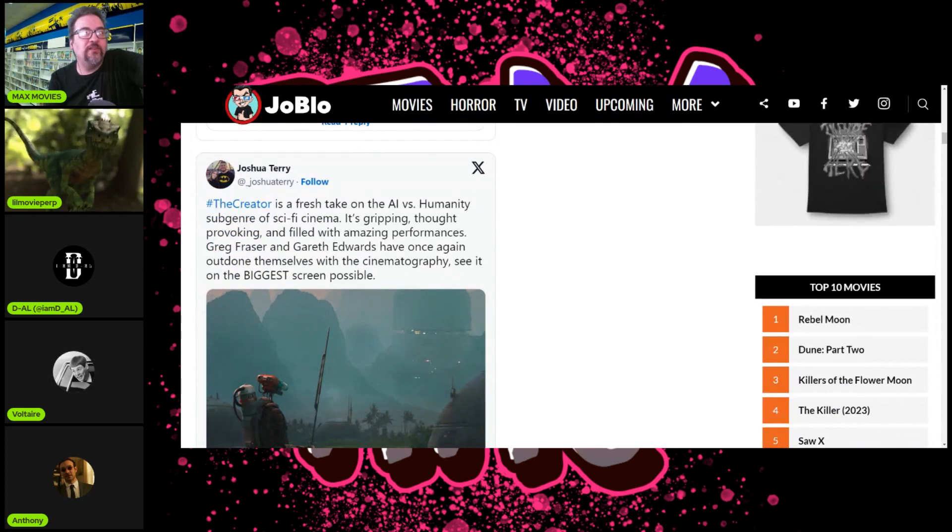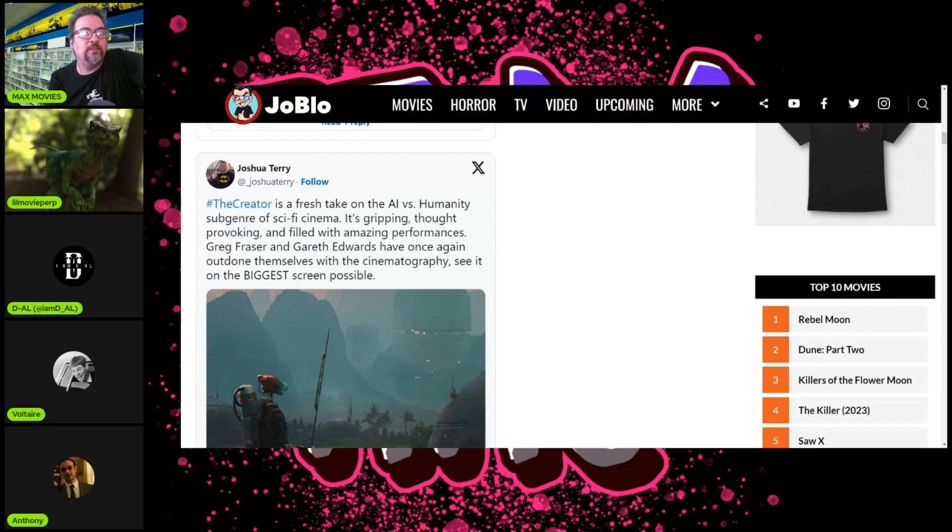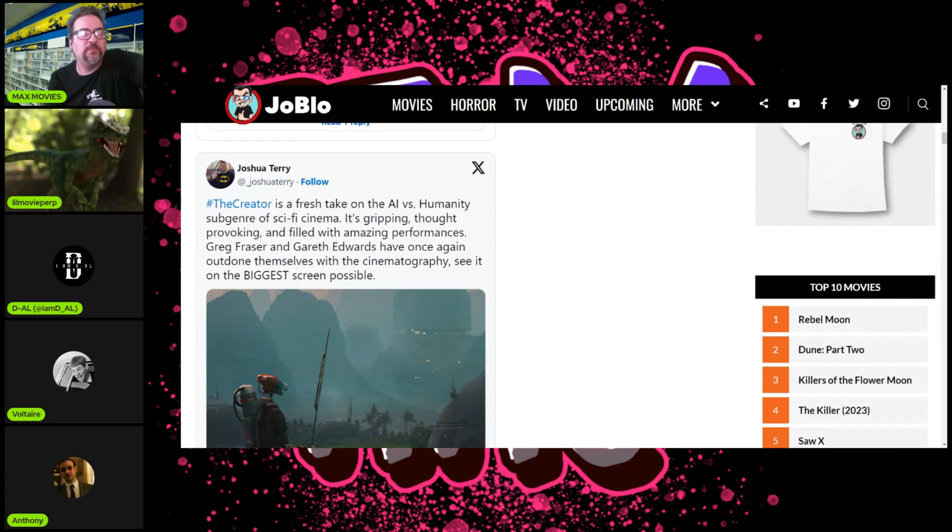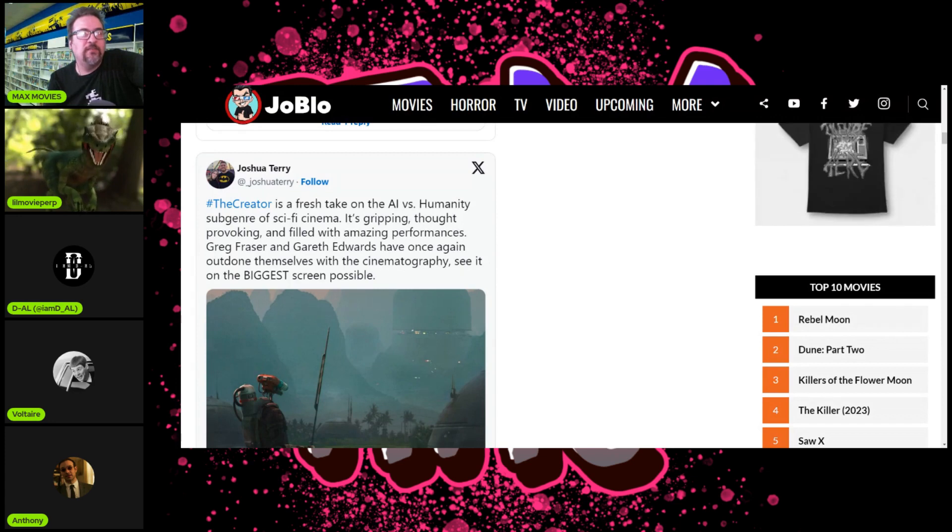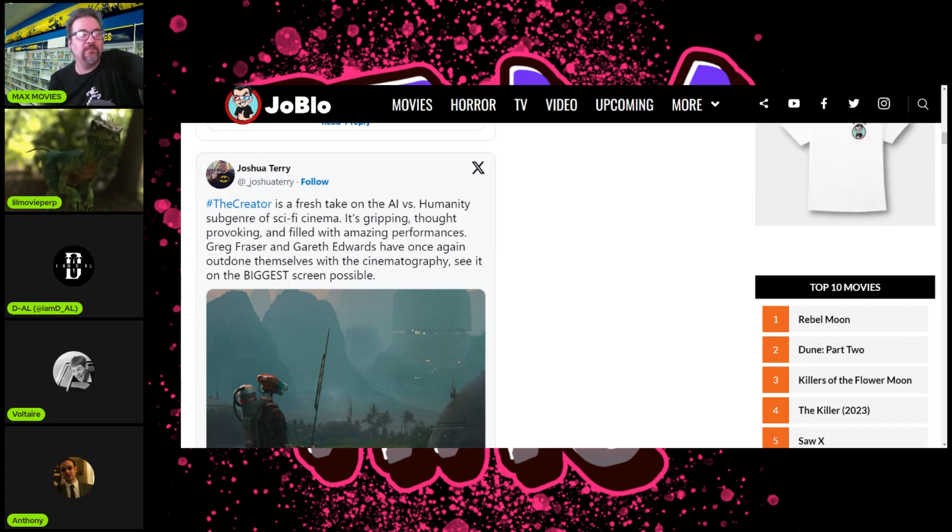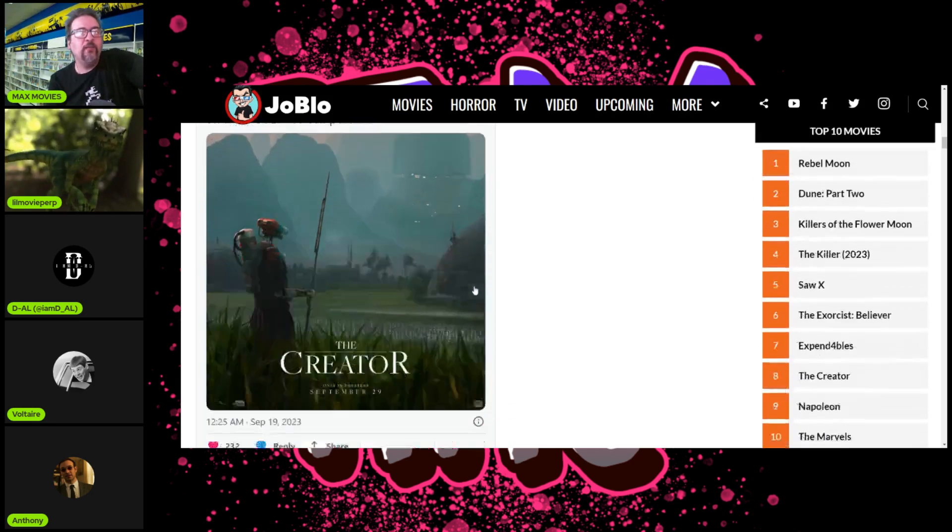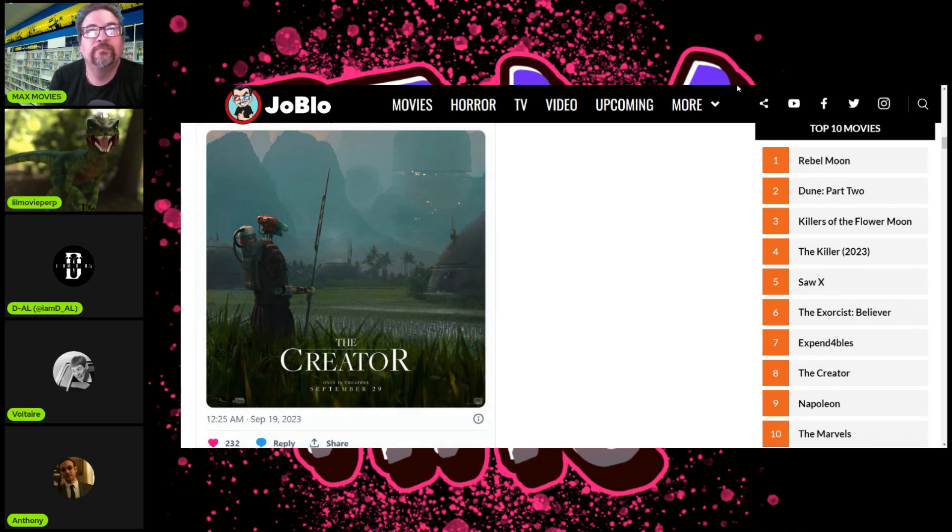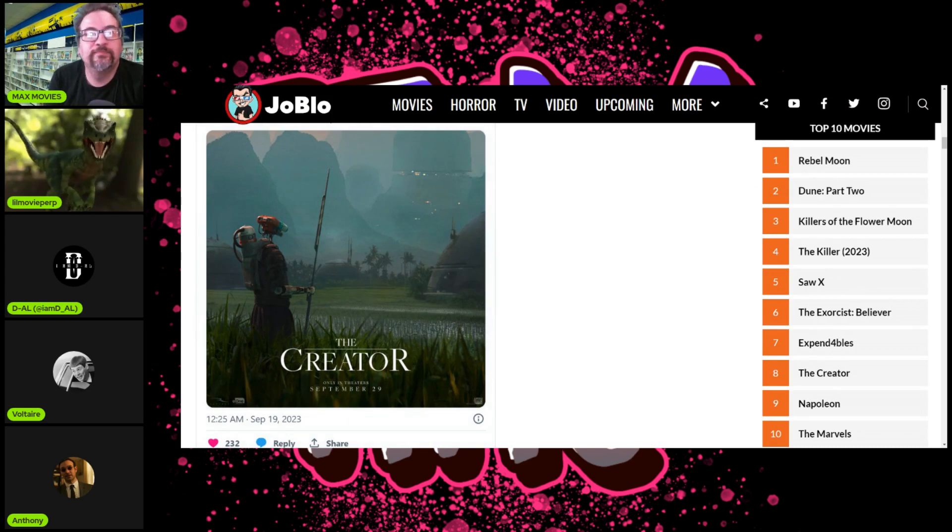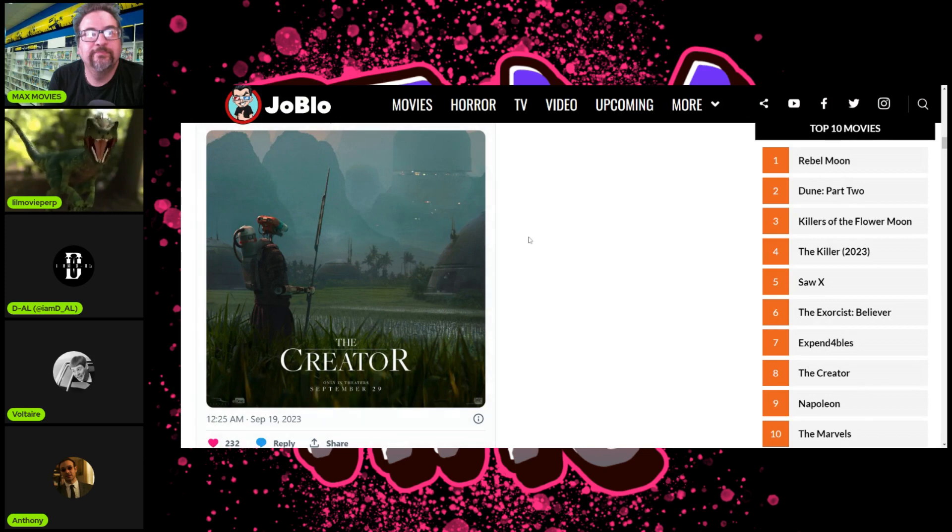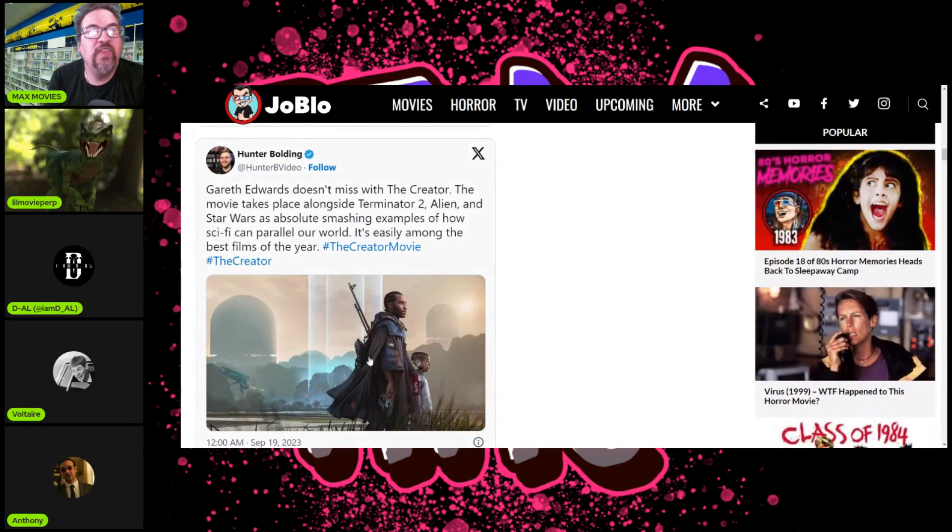More reviews: 'The Creator is a fresh take on AI versus humanity. It's gripping, thought-provoking, and filled with amazing performances. Edwards has once again outdone themselves with the cinematography. See it on the biggest screen possible.' Discussion: The images do look good, but from the story aspect I didn't get any good lines, it felt very bland. But I love Rogue One, it's the best visually, the perfect Star Wars look.